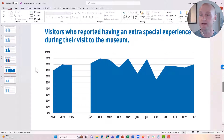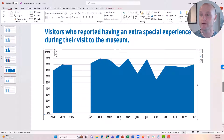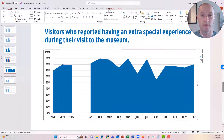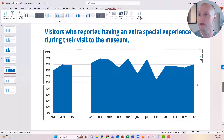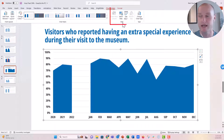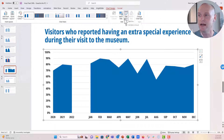Another way to edit the data is when you click on the chart, the Chart Design tab on the ribbon comes up. You can go to the Data menu right there and either click Select Data or Edit Data.